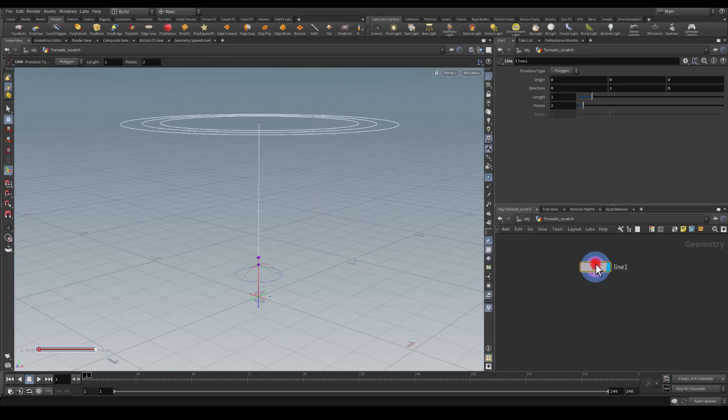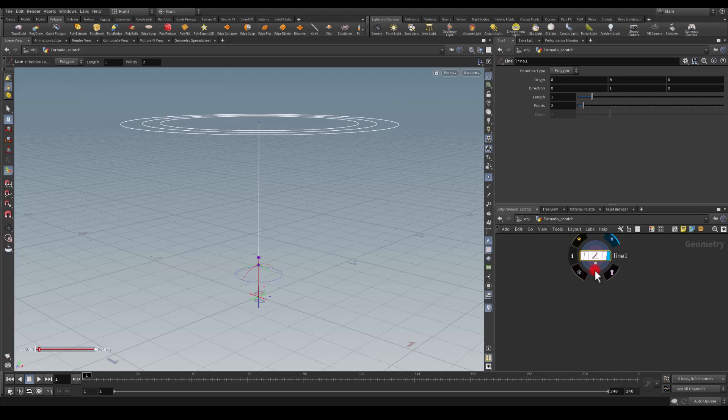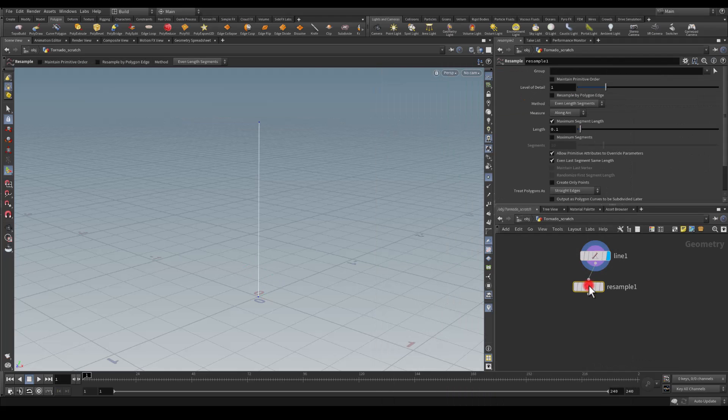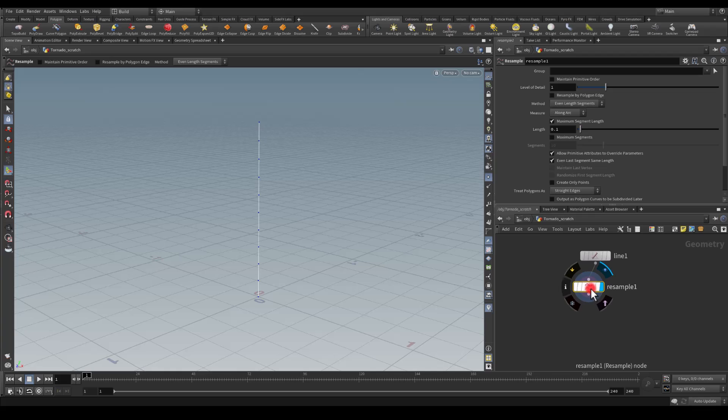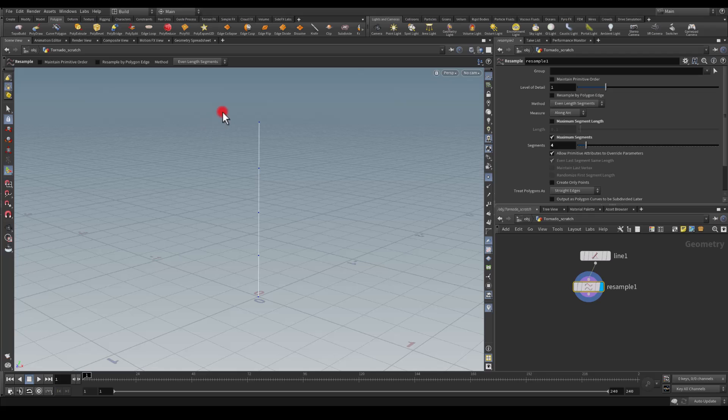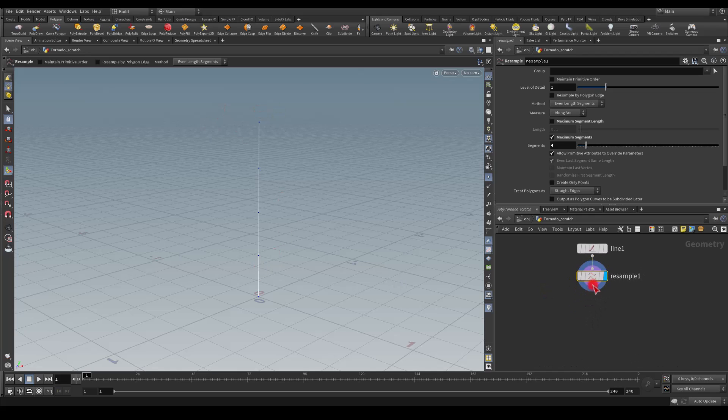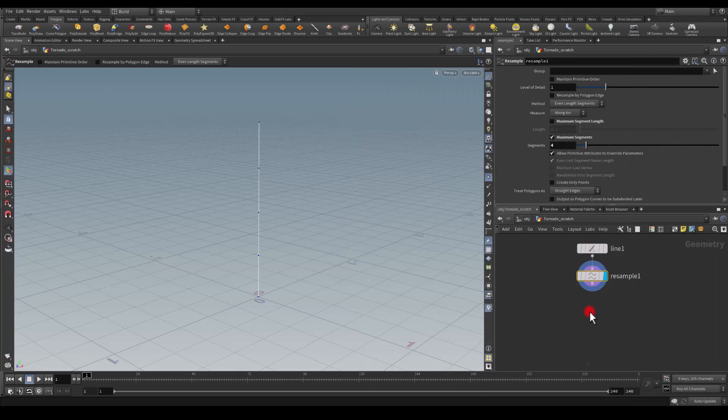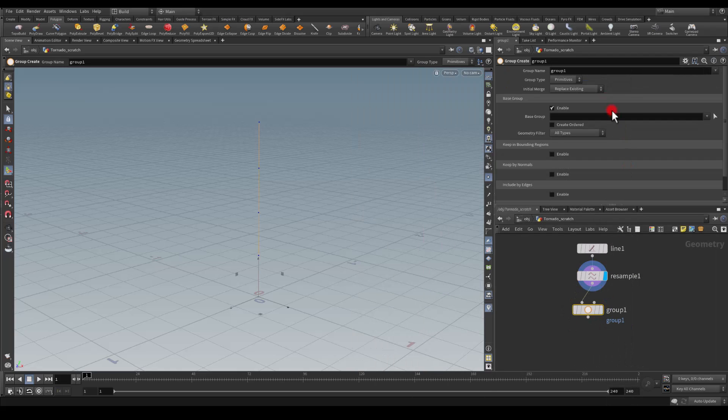Once I have the line I'm going to use the resample. In here we can change the number of segments that we're going to need and I think I'm just going to go with a low amount, let's say four. Ideally I would like to isolate or at least group the top and the bottom, so I'm going to get the group. I'm going to call this group 'ends'.